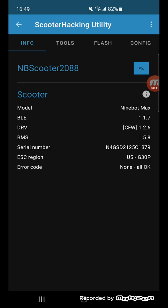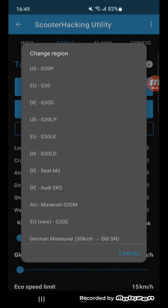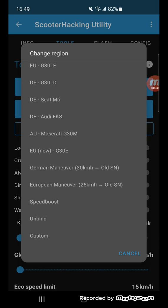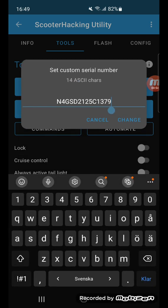If you need to change the serial number, you can do it here in Tools under Change Region. If you scroll down to Custom, you have your serial number and you can change it. But I won't do that right now.